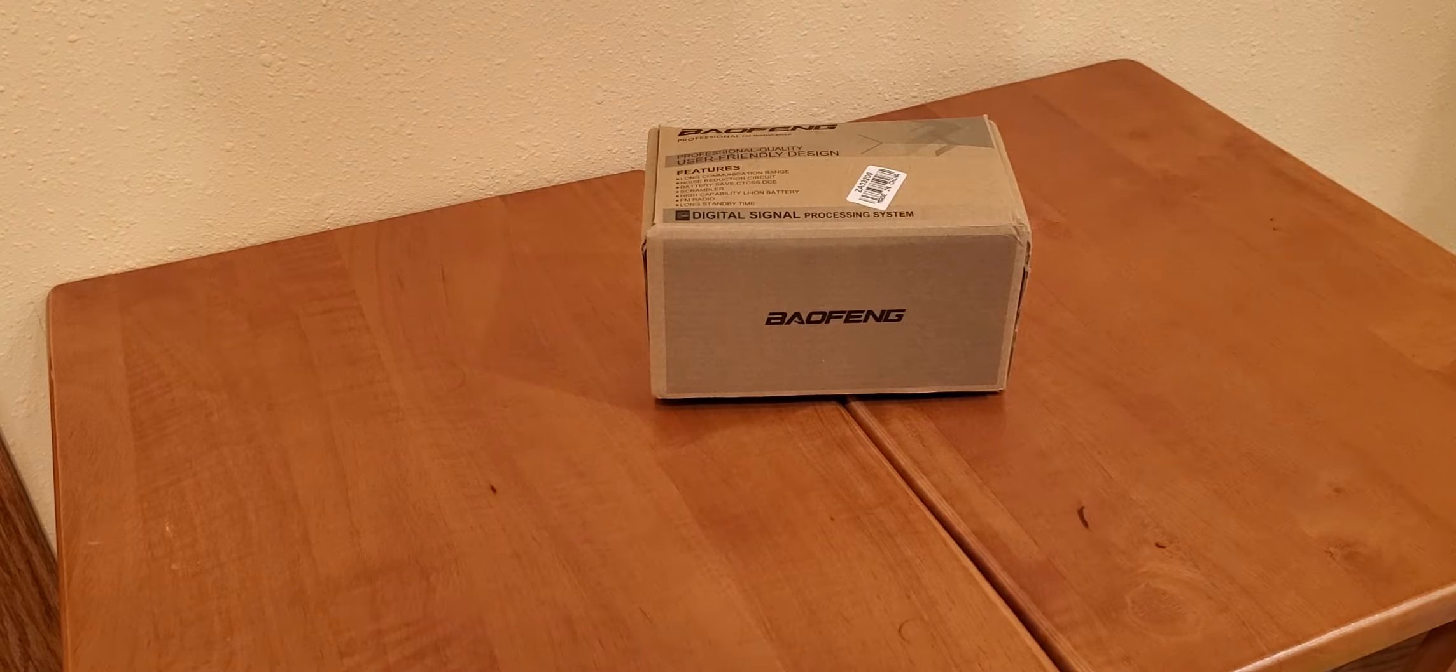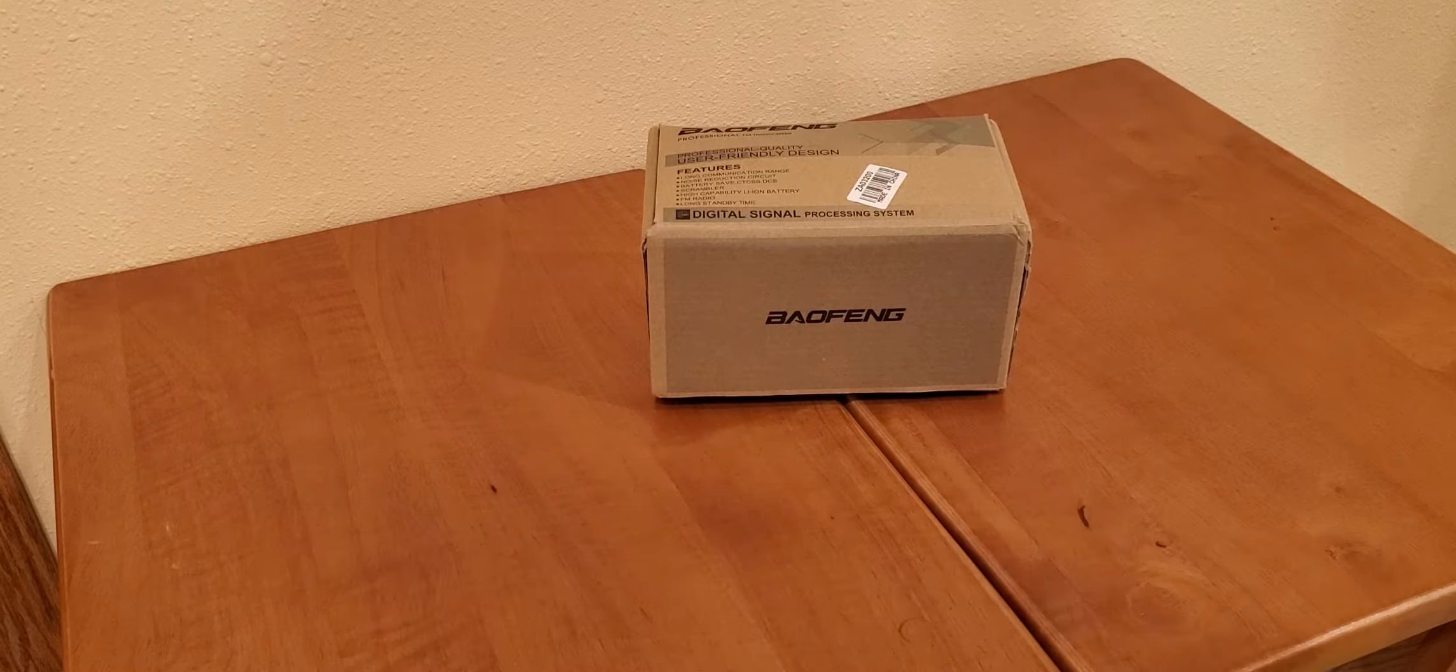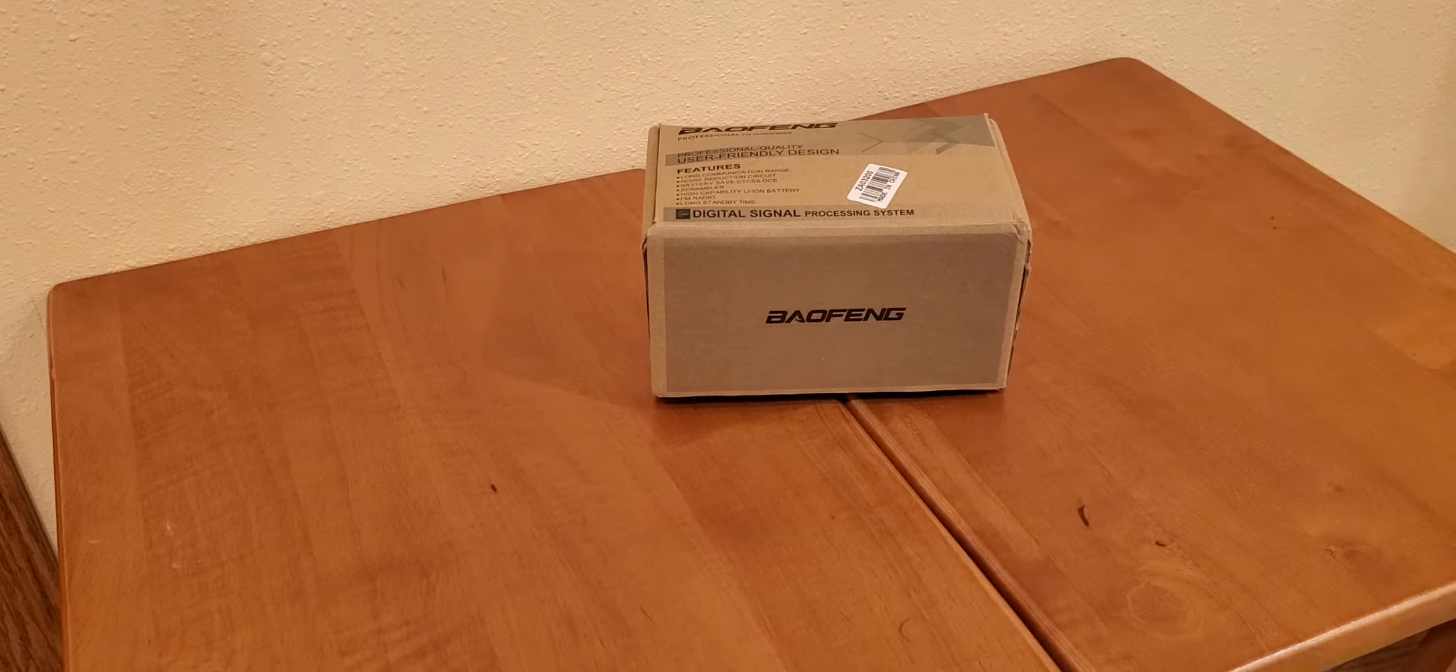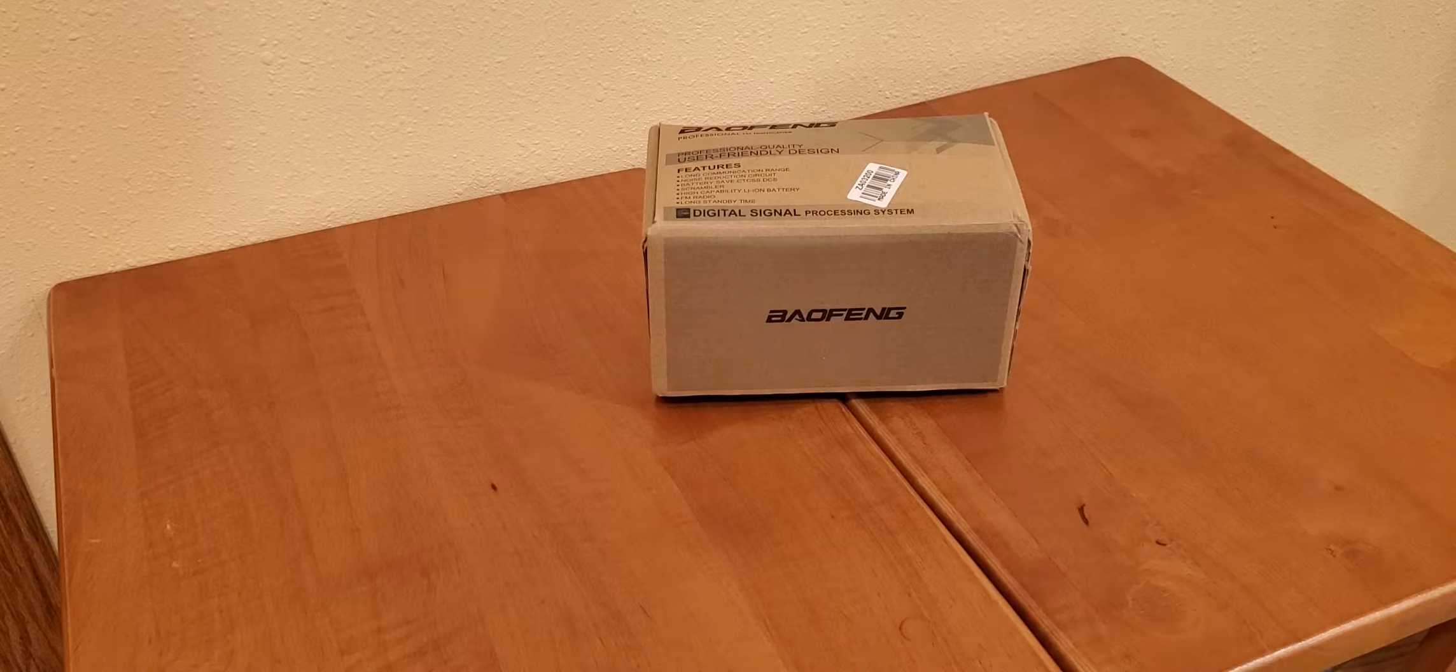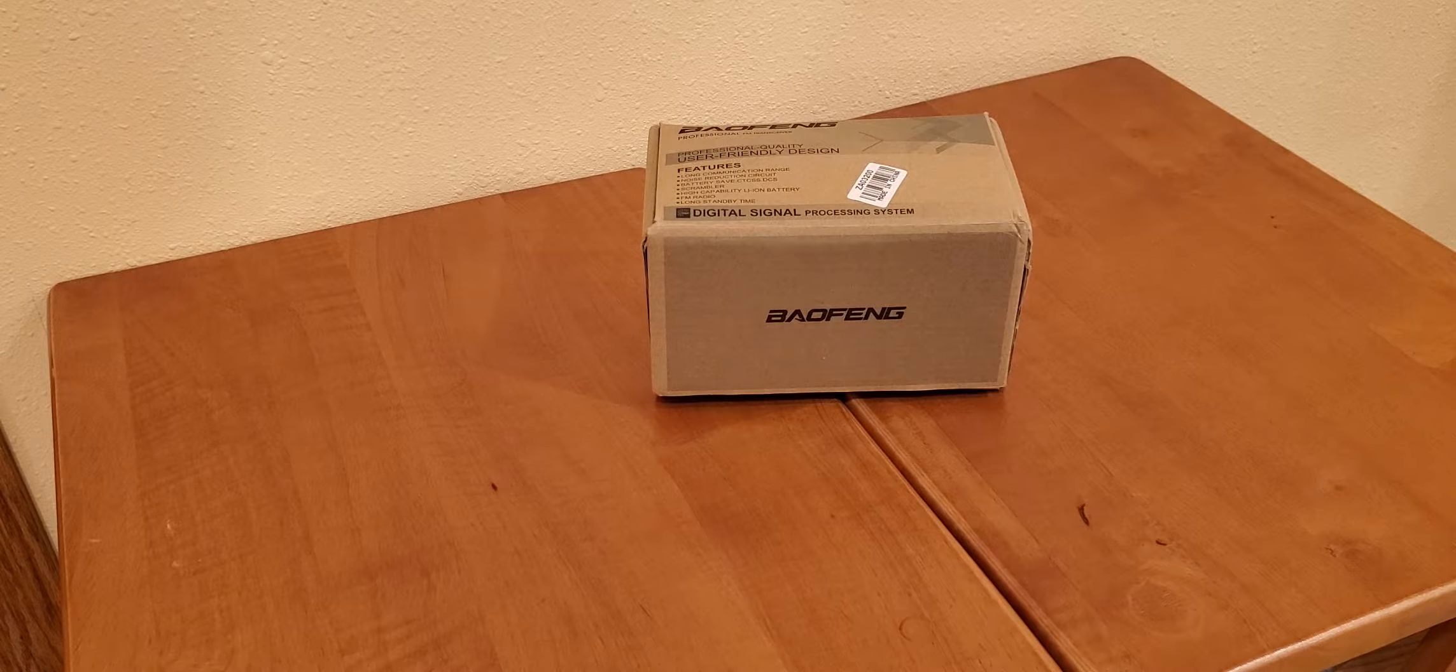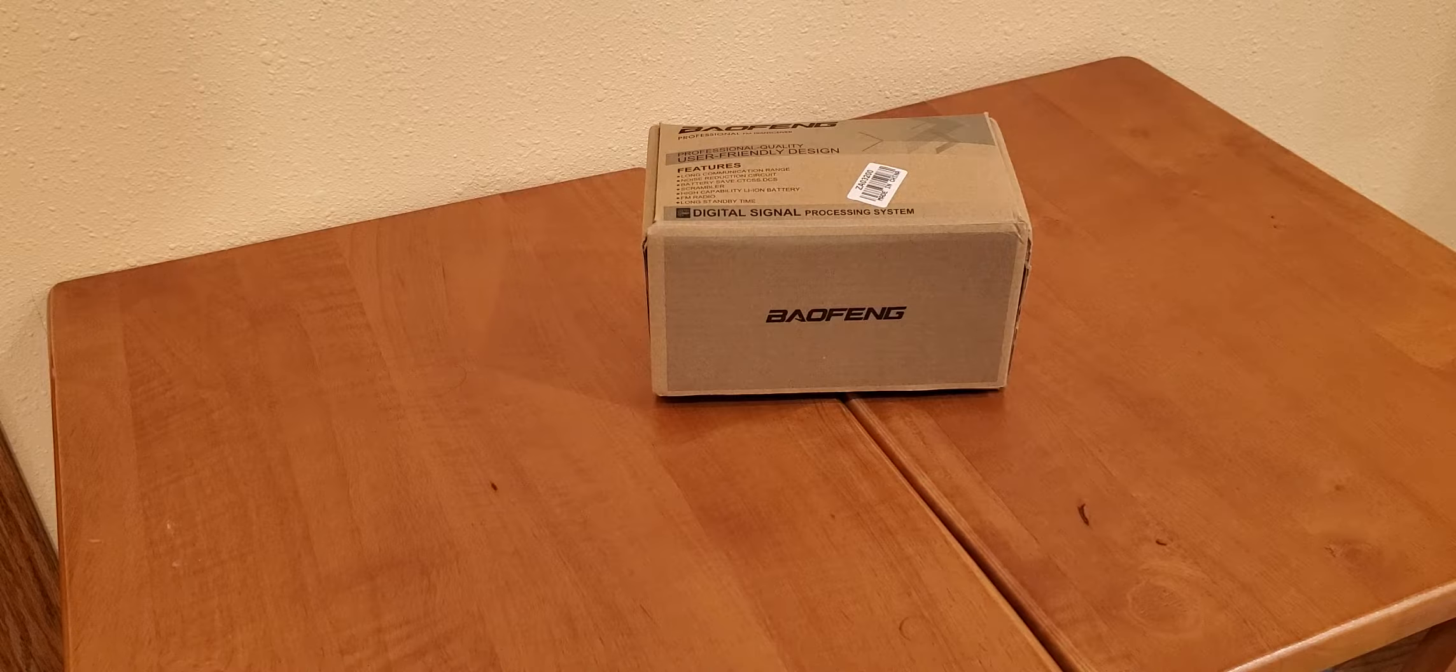Hello fellow amateur radio operators. This here is my Baofeng box that I've been using for quite a while.